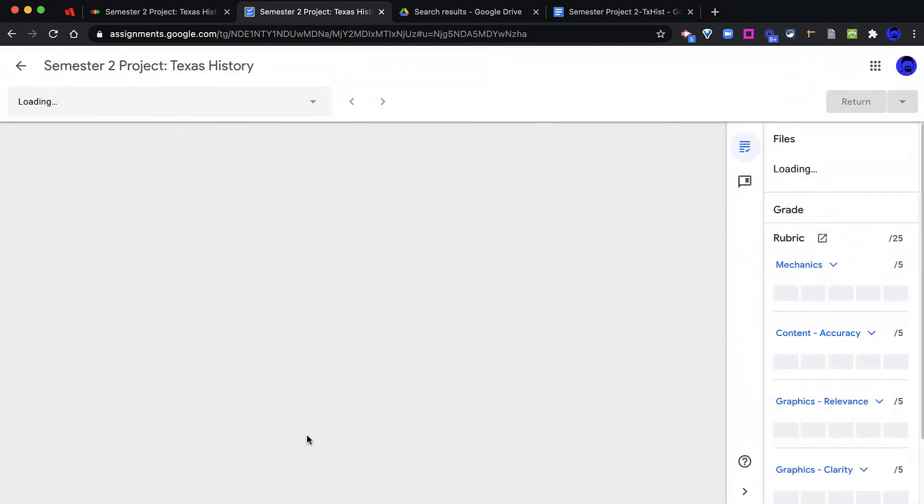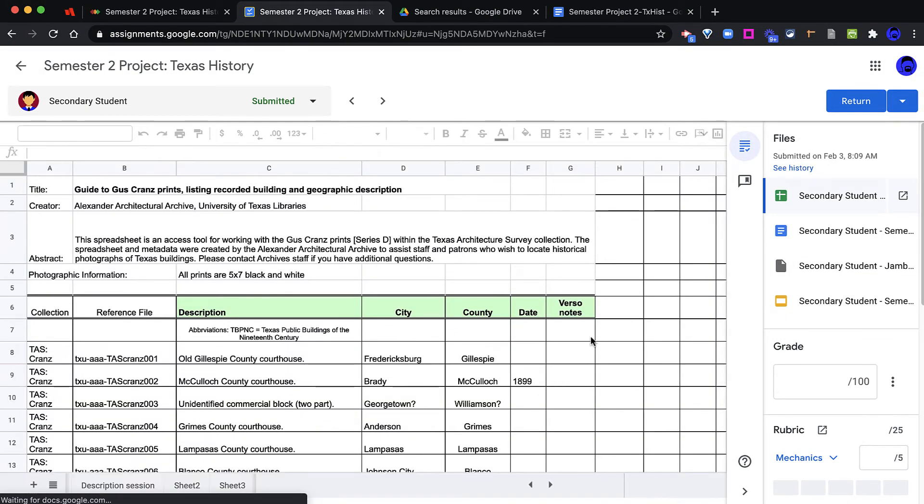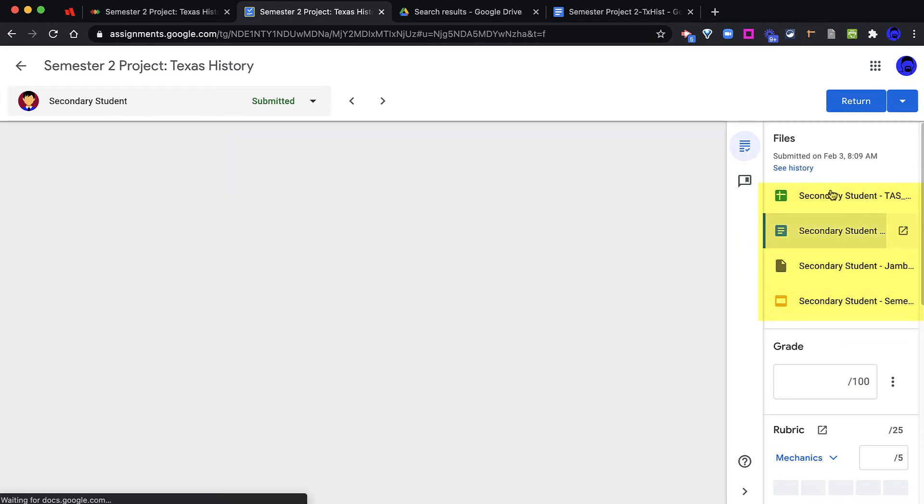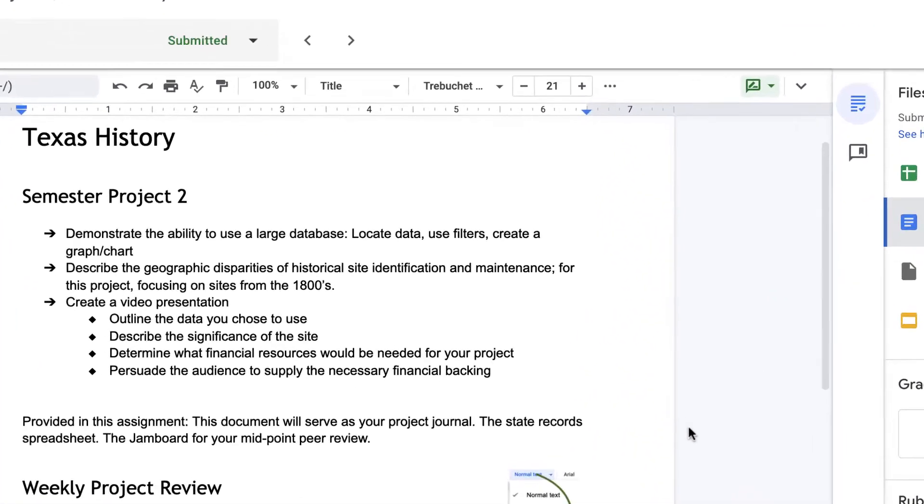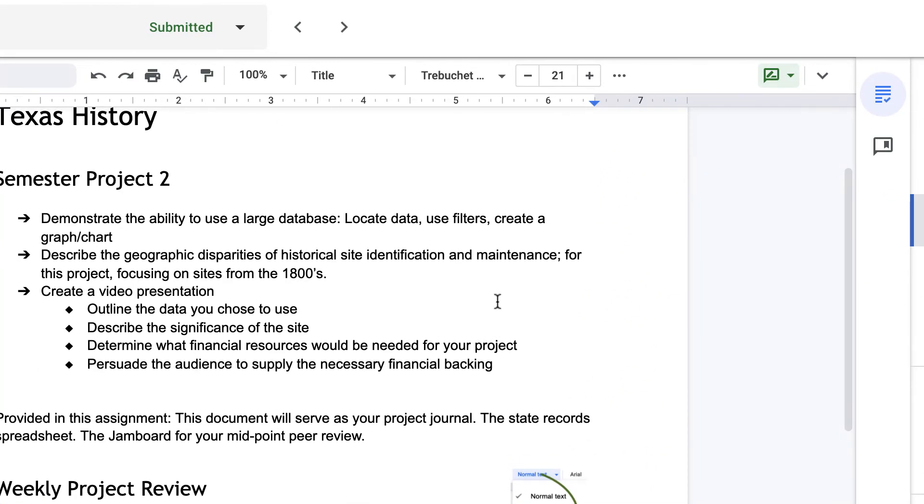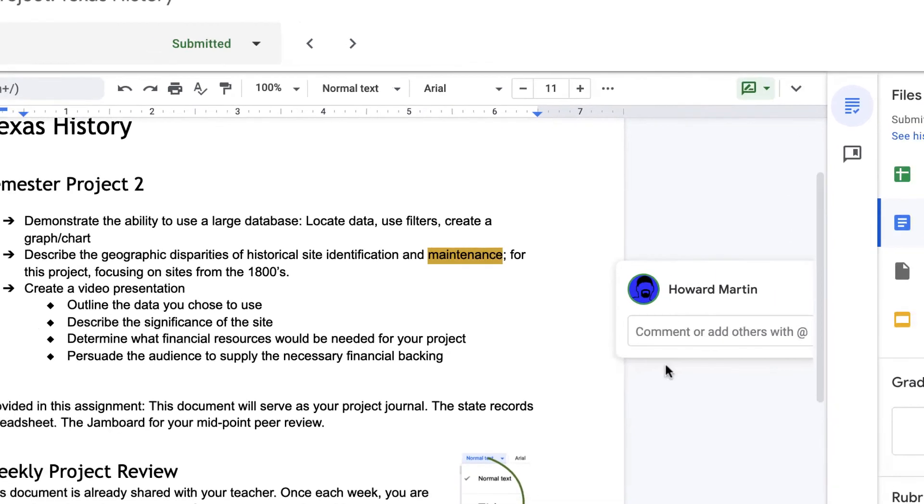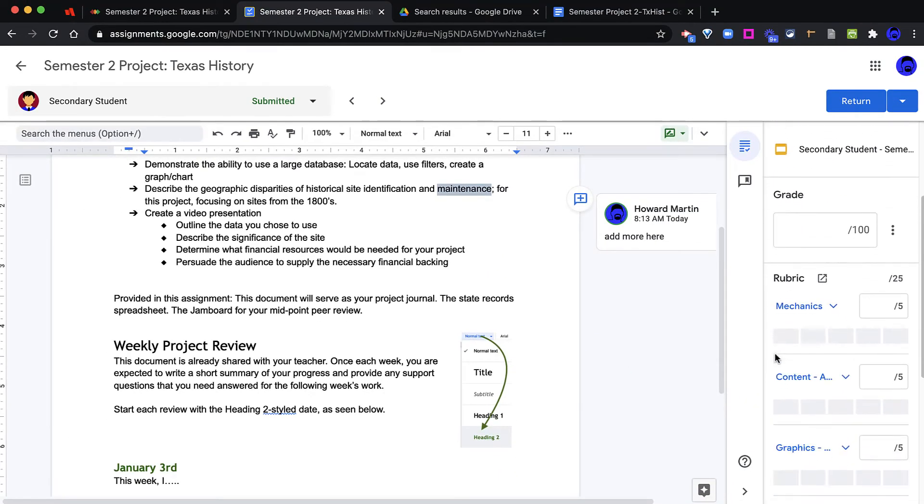I can open up the student's assignment. I can look at all of the files that the student has submitted. And as the grader, if I would like, I can come through here, select a word to leave a comment, and eventually give the student a grade.